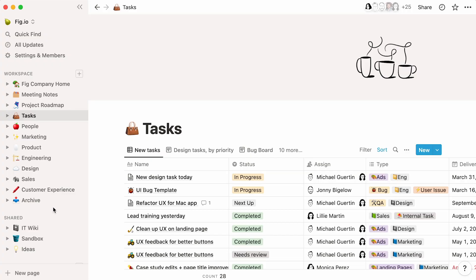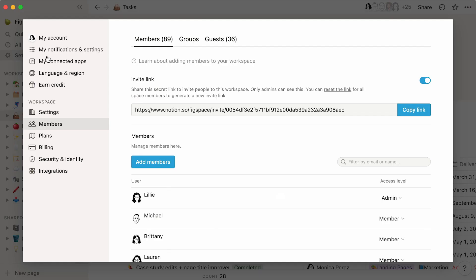To change anything about your workspace, you'll need to access its main menu by clicking on the Settings & Members button at the top left of the sidebar. This window will open up, featuring the Members section.